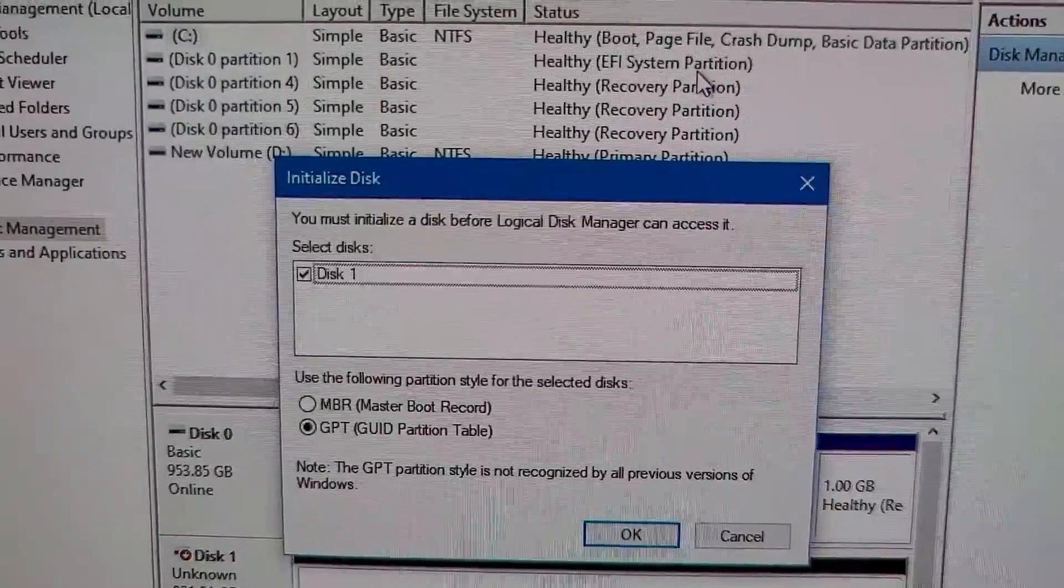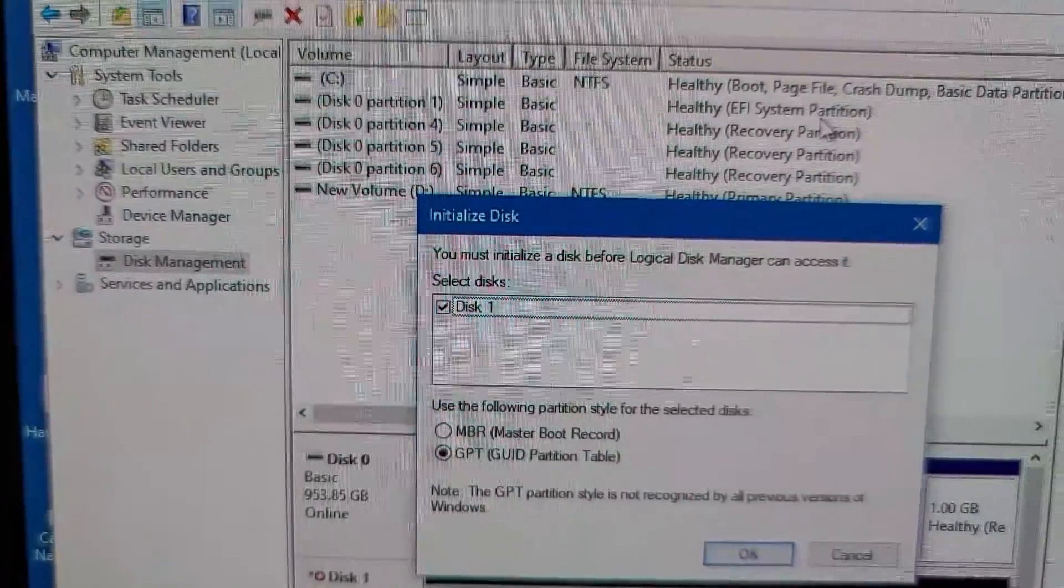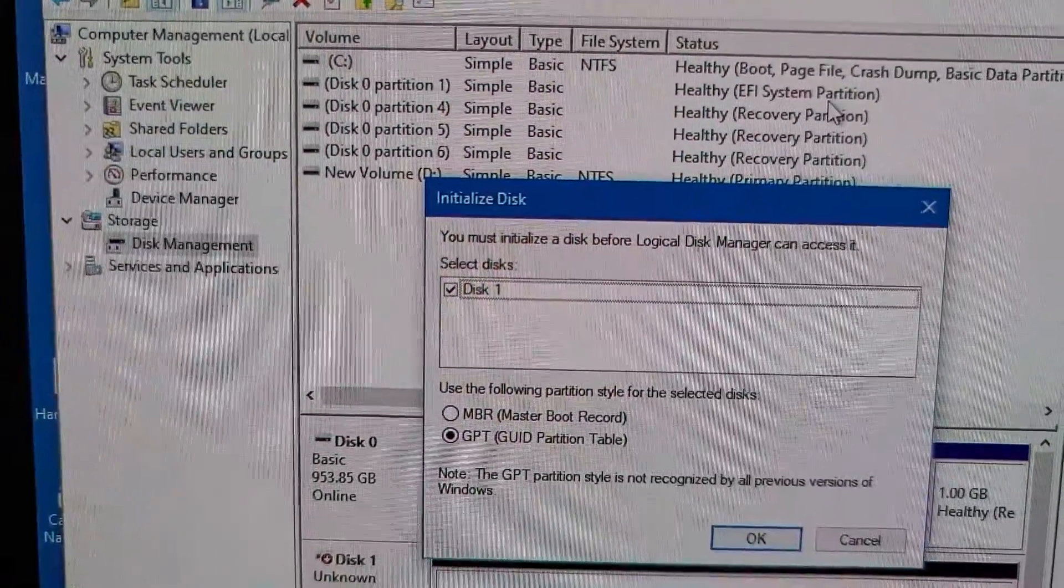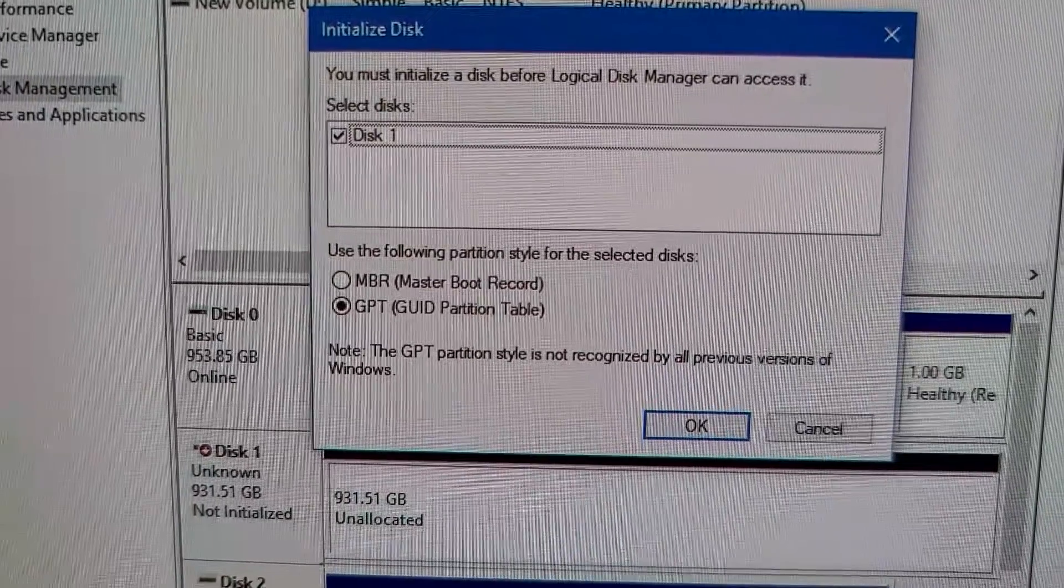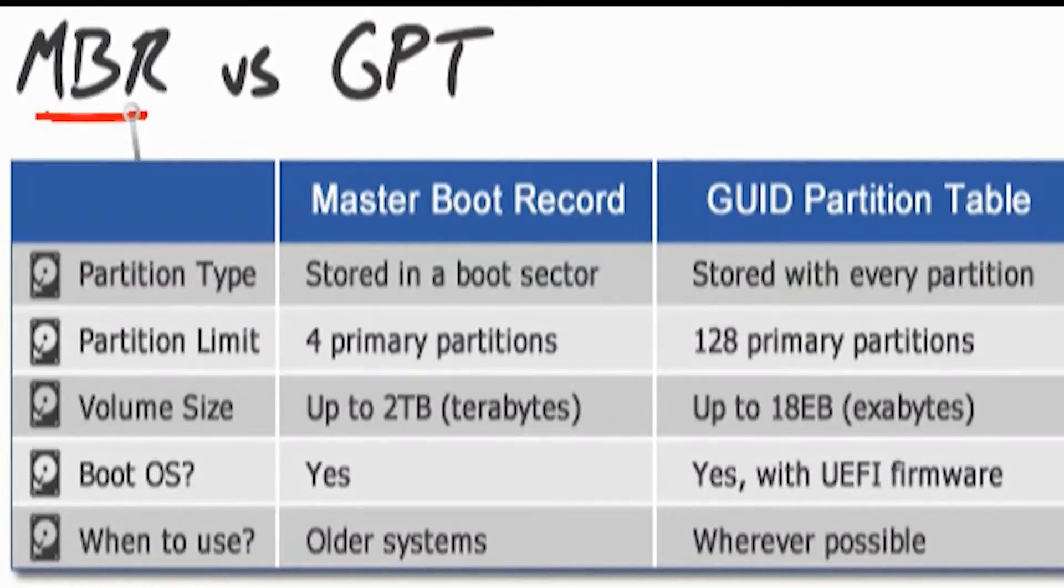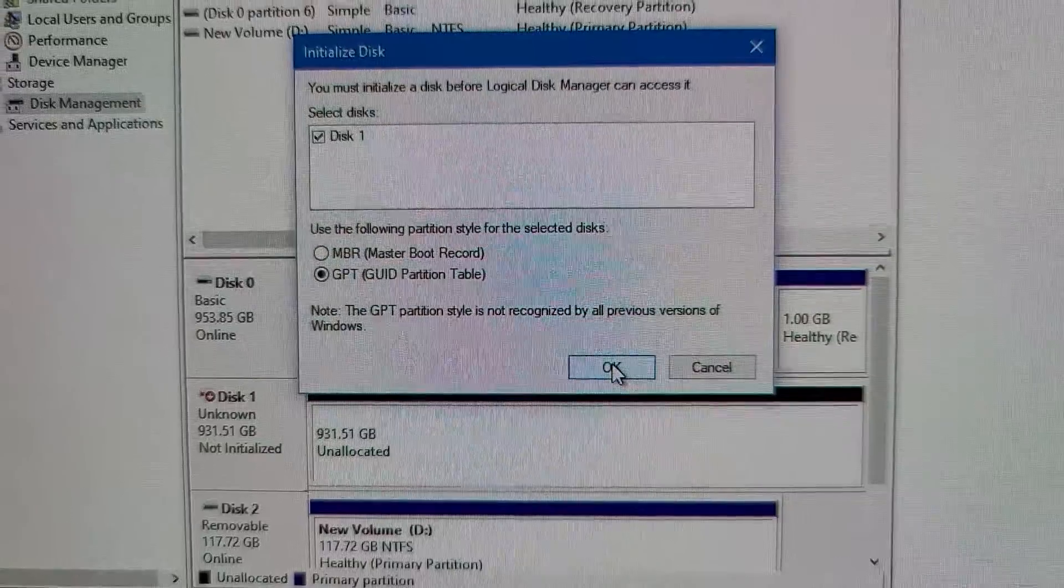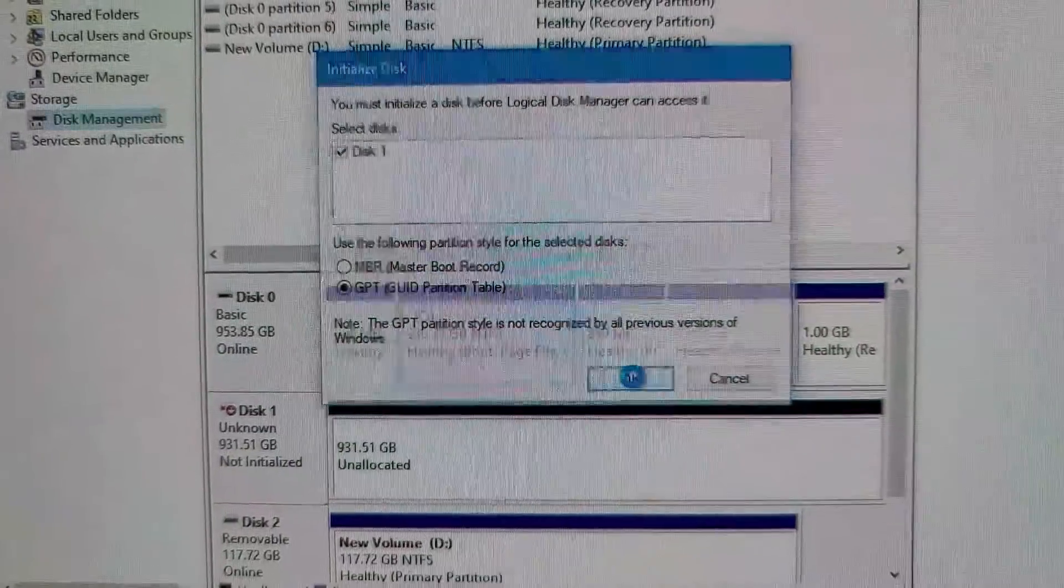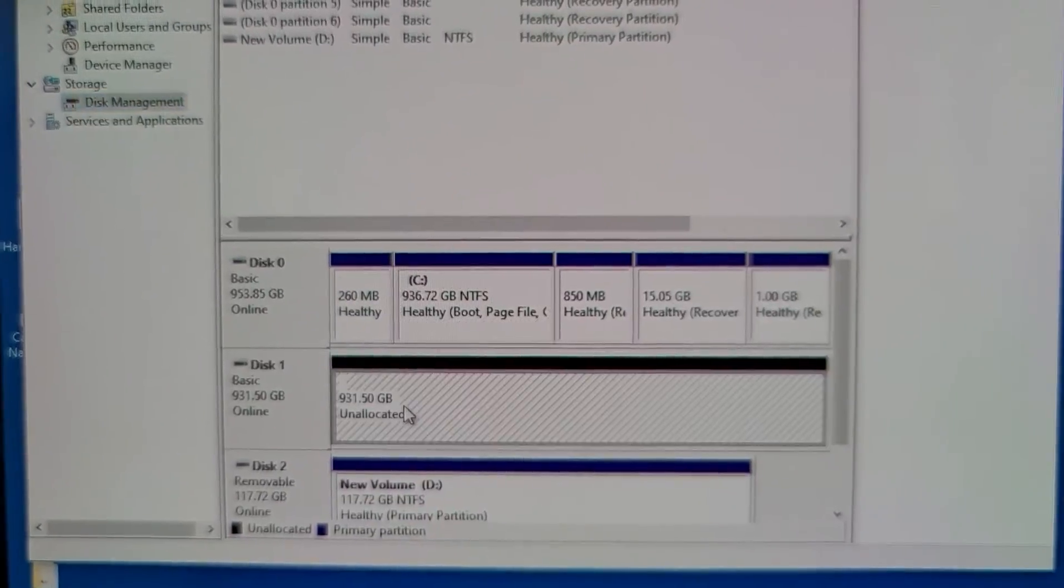The new M.2 drive should just pop up ready to initialize with either GPT or MBR partition tables. And this is a 2021 device so I see absolutely no reason not to stick with GPT, which is newer. Mine shows up as disk one with the factory drive being disk zero. So make sure you've got the right device of course and then click initialize.